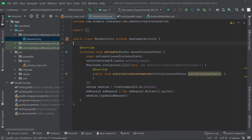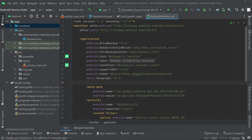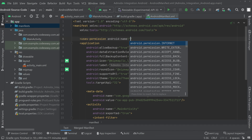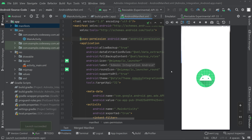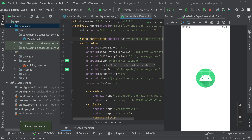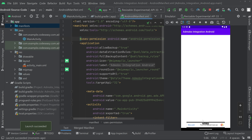Now if you try to run the app, you can see the ad will work. You should also add the internet permission inside the manifest — go to the manifest and add the INTERNET uses-permission at the top. Now we can run the app. The app has launched and we can see the banner ad is loading. You can see the test ad at the bottom.